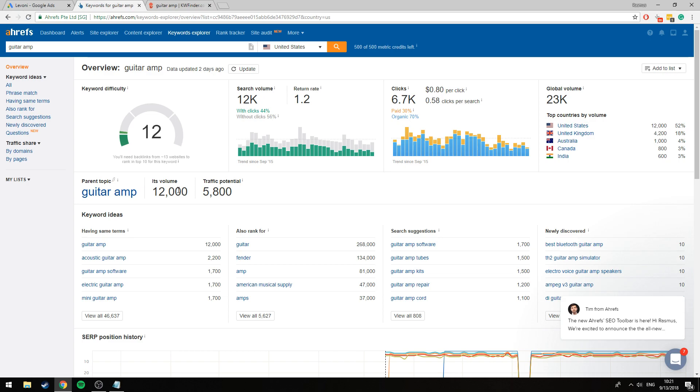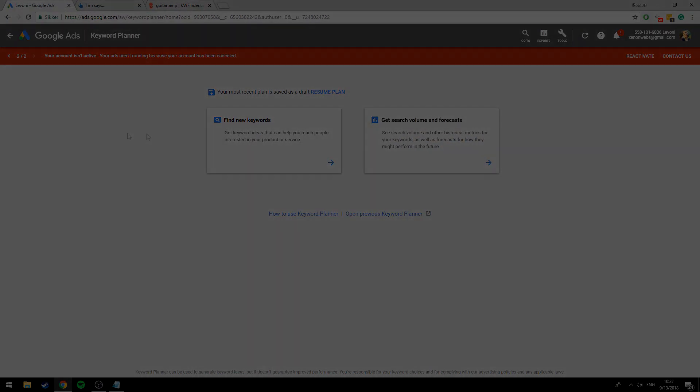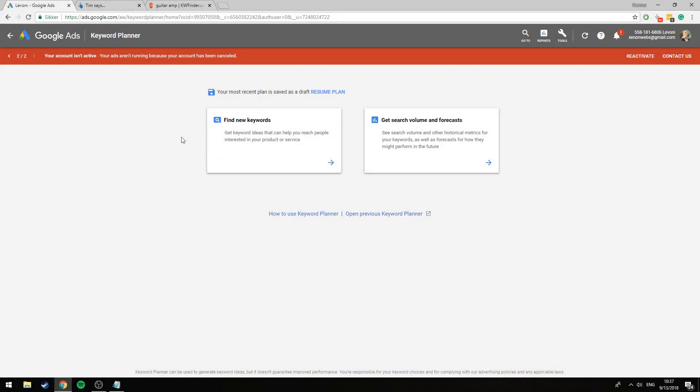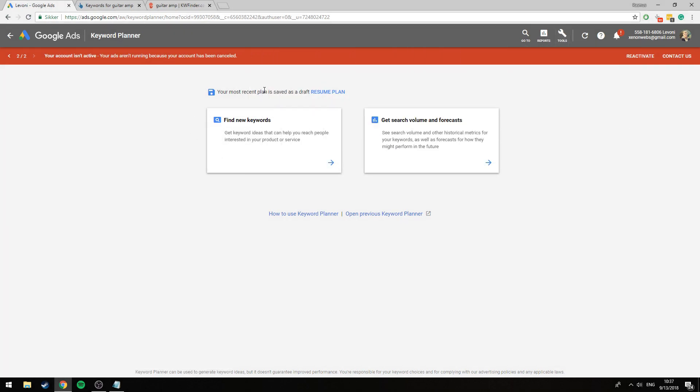So we're going to get this number from Keyword Planner itself. Once you're inside Google Ads you want to go to Tools and click on Keyword Planner. Now we're presented by two options. SEOs almost exclusively use the Find New Keywords option but they're missing out by not utilizing the Search Volume and Forecasts tool and that's what we're going to be using to get the exact search volume.